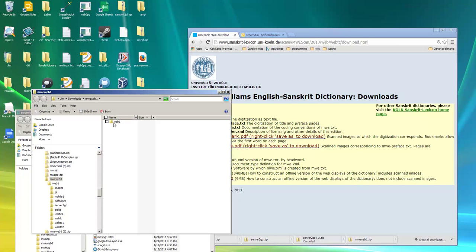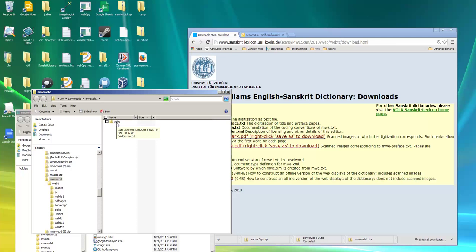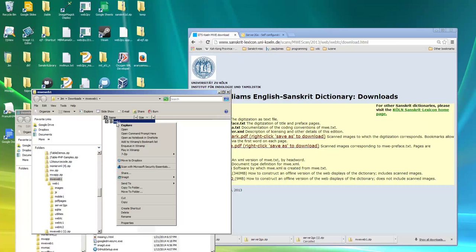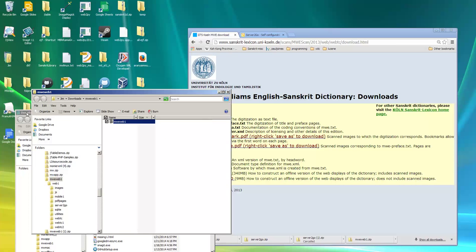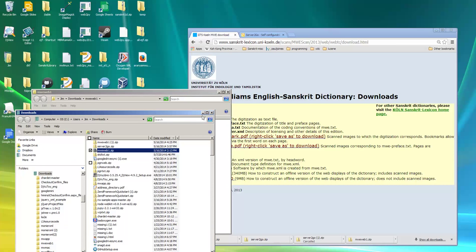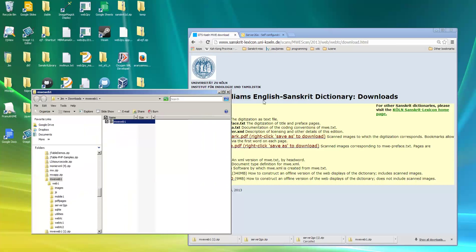And now you see there's a file called web1 that's in the mweweb1 directory and I'm going to rename that to mweweb1. And I'll just keep that sitting around, close the downloads folder.